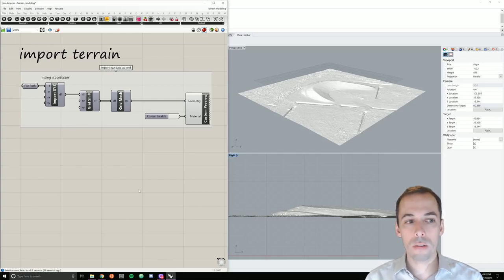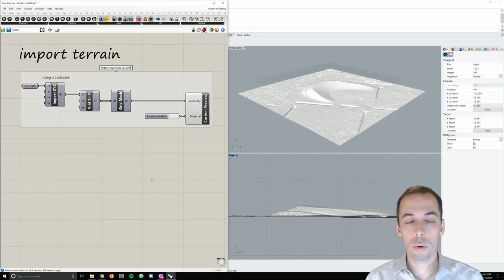In this session, we're going to import GIS terrain data into Grasshopper using the DocuFoser plugin.